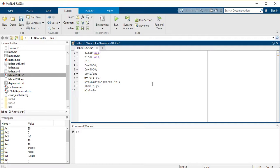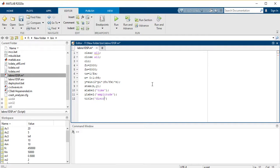Then add the x-label as 'time' and y-label as 'amplitude', and set the title to 'discrete time signal'. Then add grid on. Our code is now complete and we have to run it.